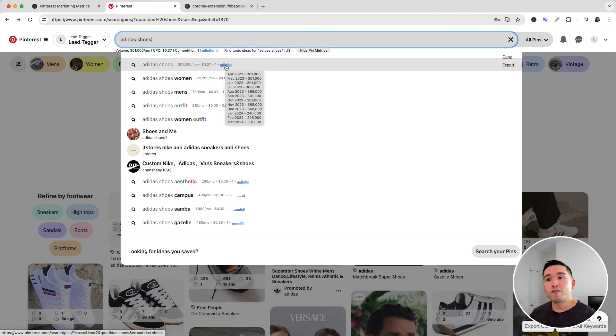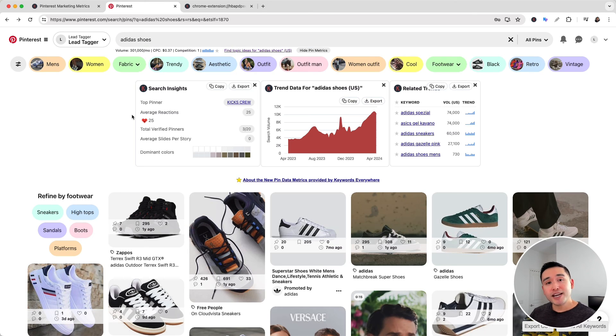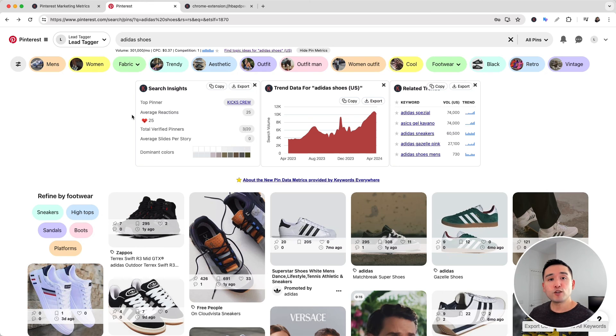Those are all of the Pinterest marketing metrics that you can access with the Keywords Everywhere browser add-on. Hopefully you enjoyed this video. If you did, don't forget to hit that like button and subscribe to our channel.